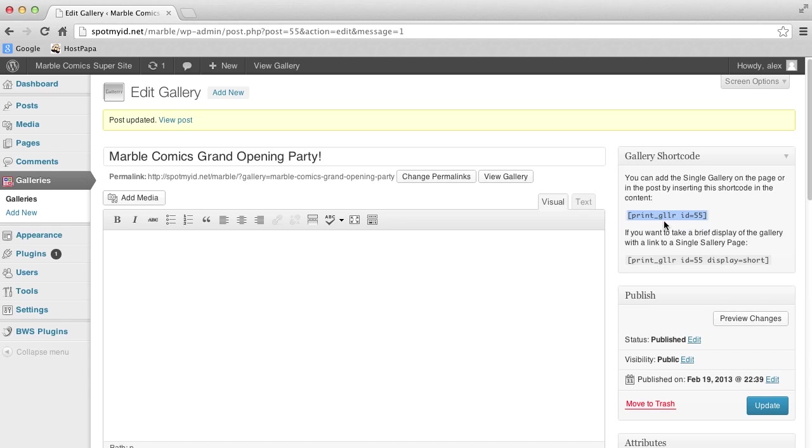This script is called a shortcode, and it lets us add a whole bunch of really complex code to our pages without having to do any of the work ourselves.